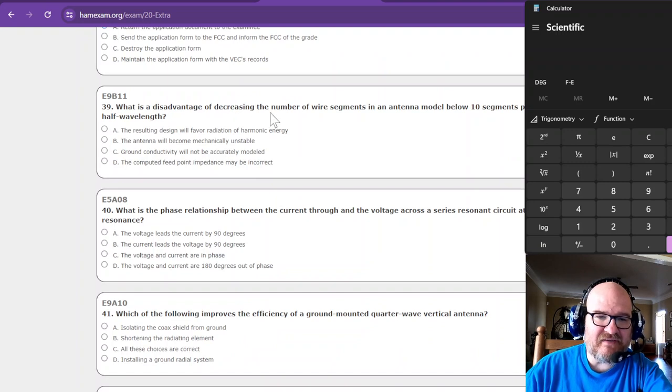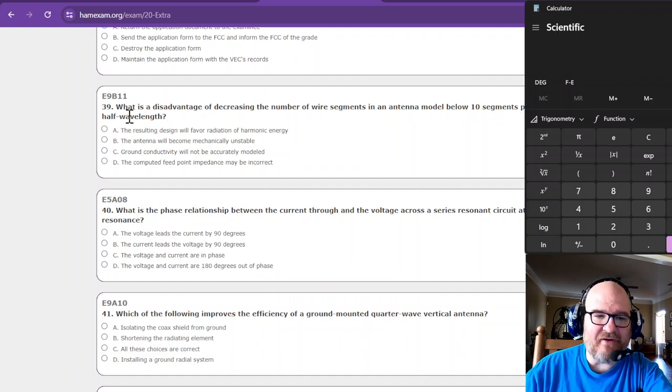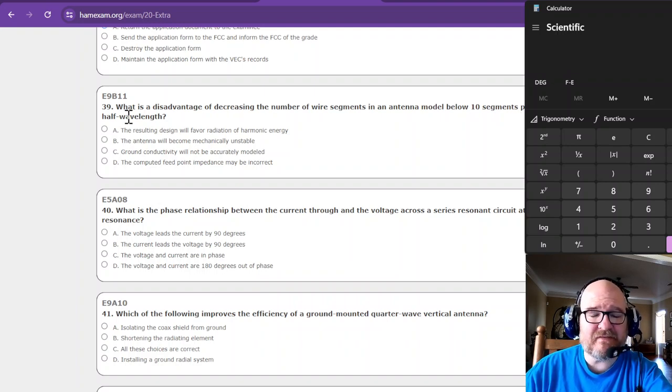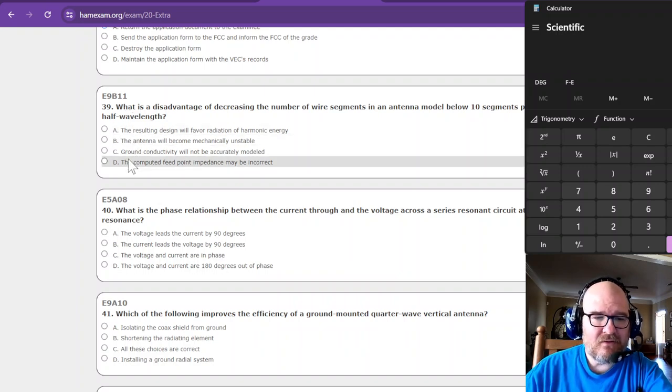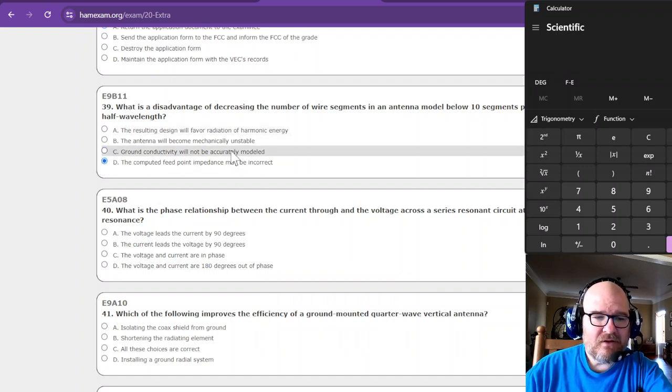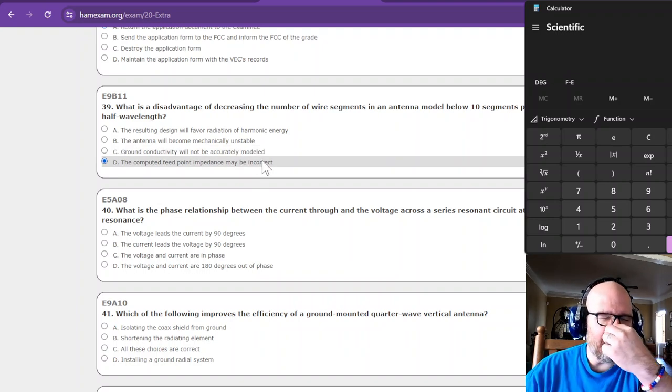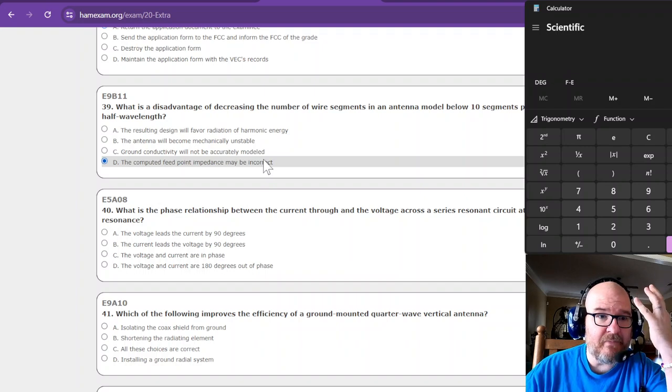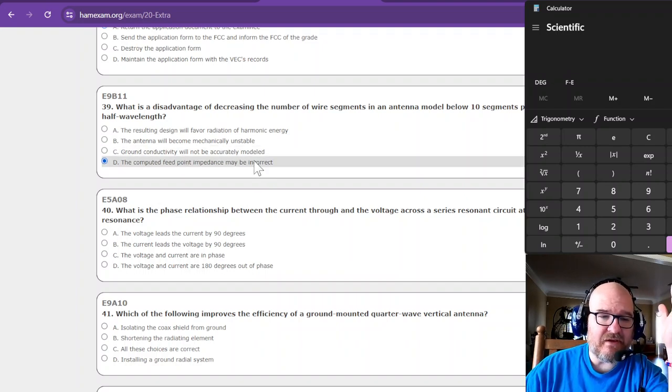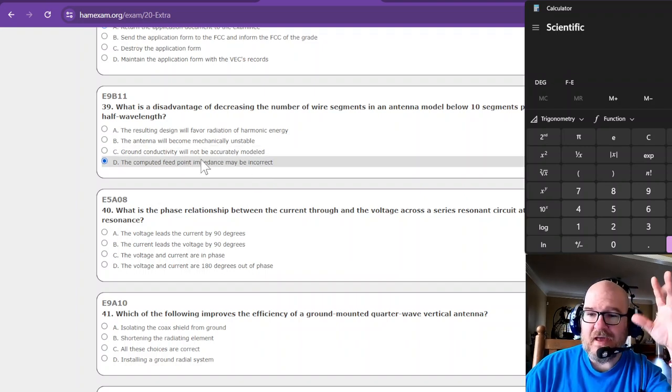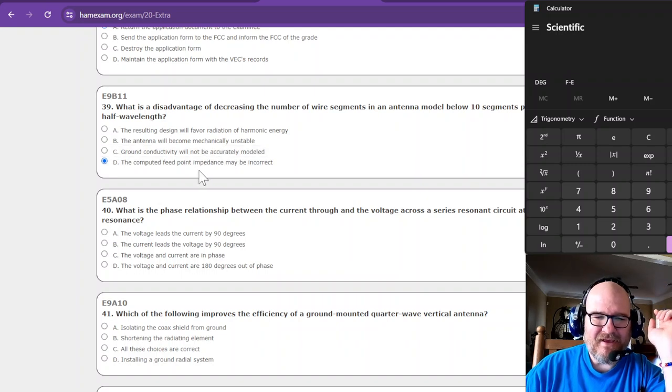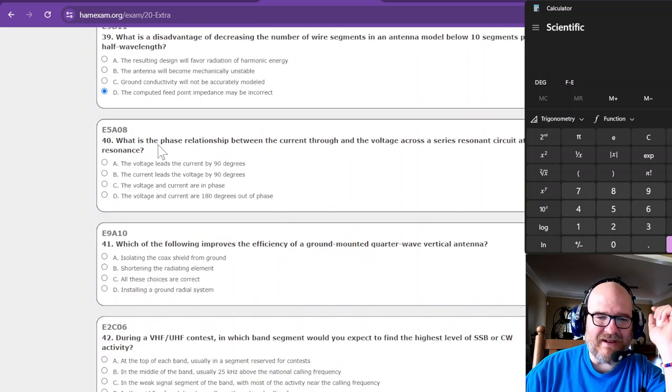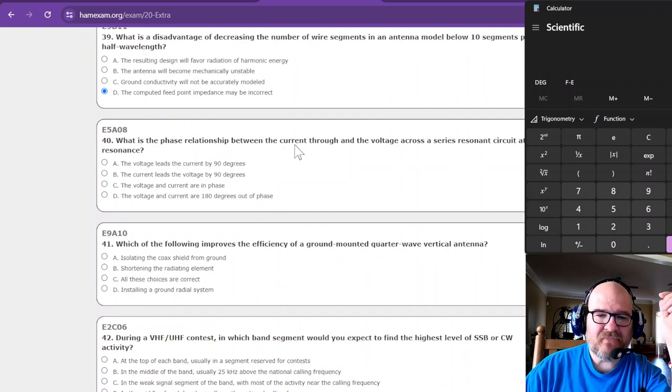What is the disadvantage of decreasing the number of wire segments in an antenna model below 10 segments per half wavelength? This had something to do with the input impedance of the feed point. NCVEC, no not NCVEC. What did I tell you all that you should use? See, again, medication, can't remember things. You could use that antenna modeling program. Check that out.